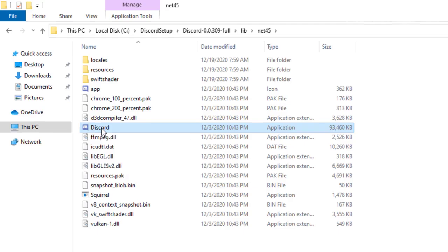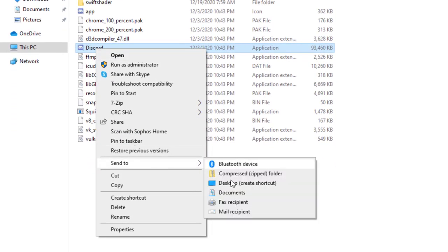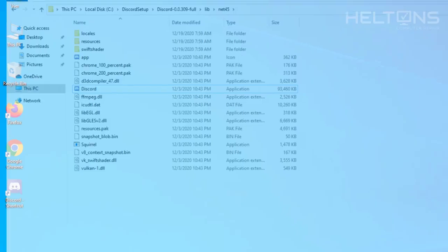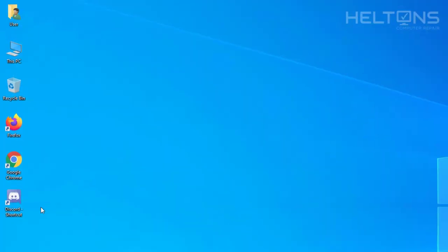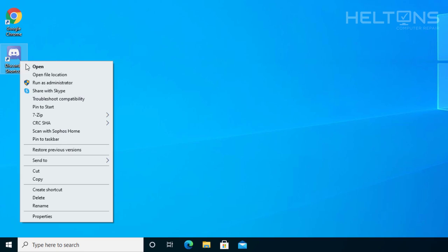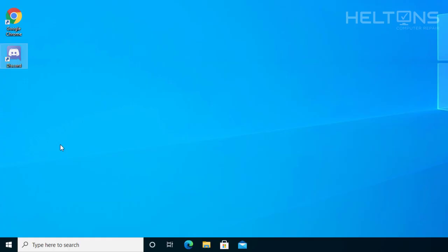So right-click on Discord. And we're going to choose send to desktop create shortcut. So now technically here's Discord and the files there. I'm actually going to go ahead and press right-click and press rename to make it a little bit more nice on there. Instead of having the stupid dash shortcut. And there it is. I'm going to go ahead and click the file.